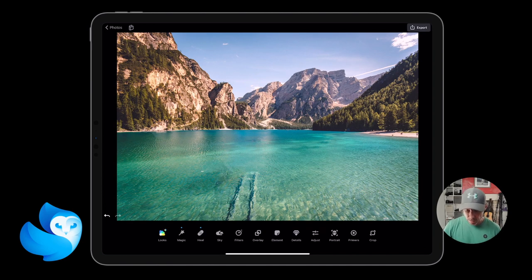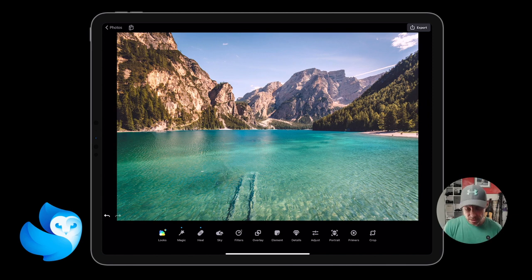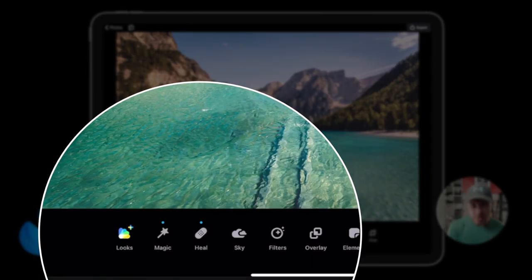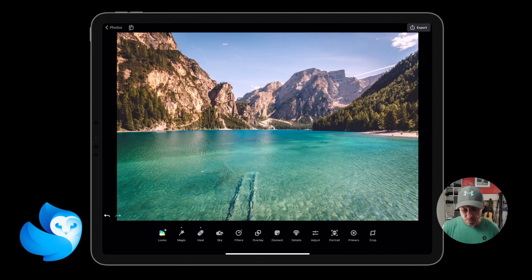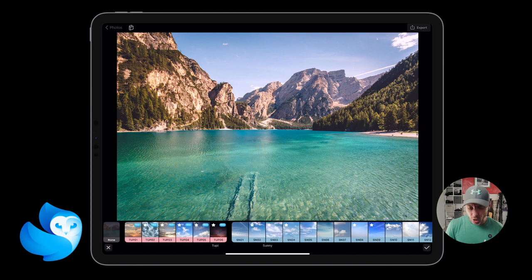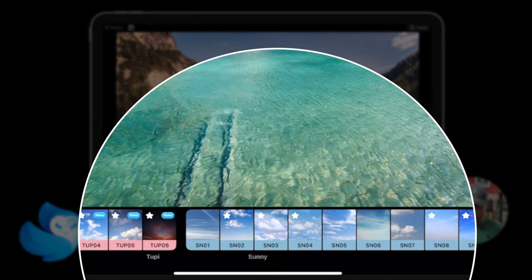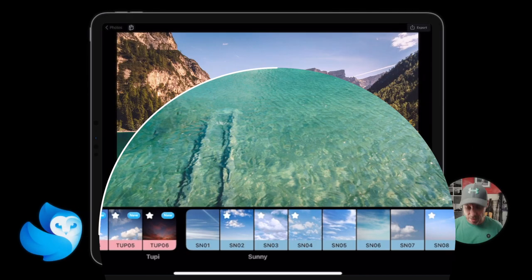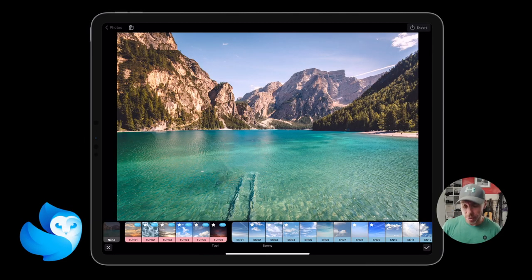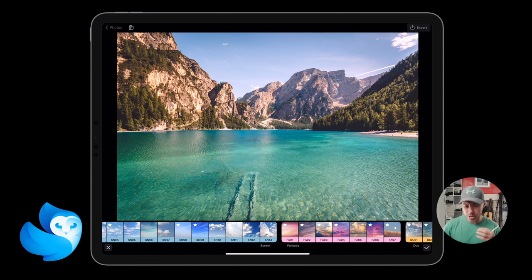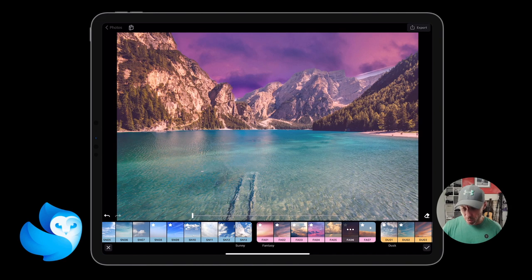I'm going to remove that other boat as well, then deselect Heal — and now we've got nothing on the water. Hit the tick button to apply changes. You'll notice as we move along that if you've edited something in one of these tools, there'll be a little blue highlight above it to show that you've done something in that tab. Next is Sky, which will recognize where the sky is in the image and replace it for you.